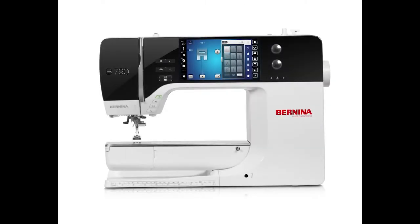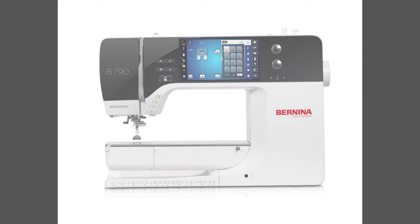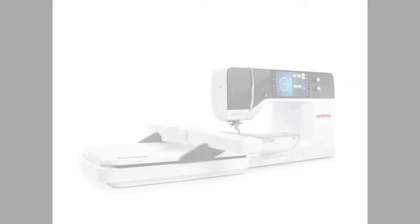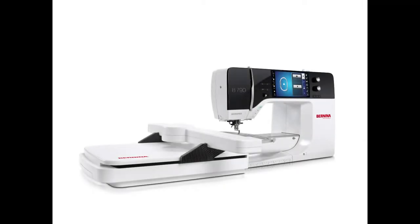Solid Edge customer Bernina International AG has been producing world-class sewing and embroidery machines for over a hundred and twenty years.